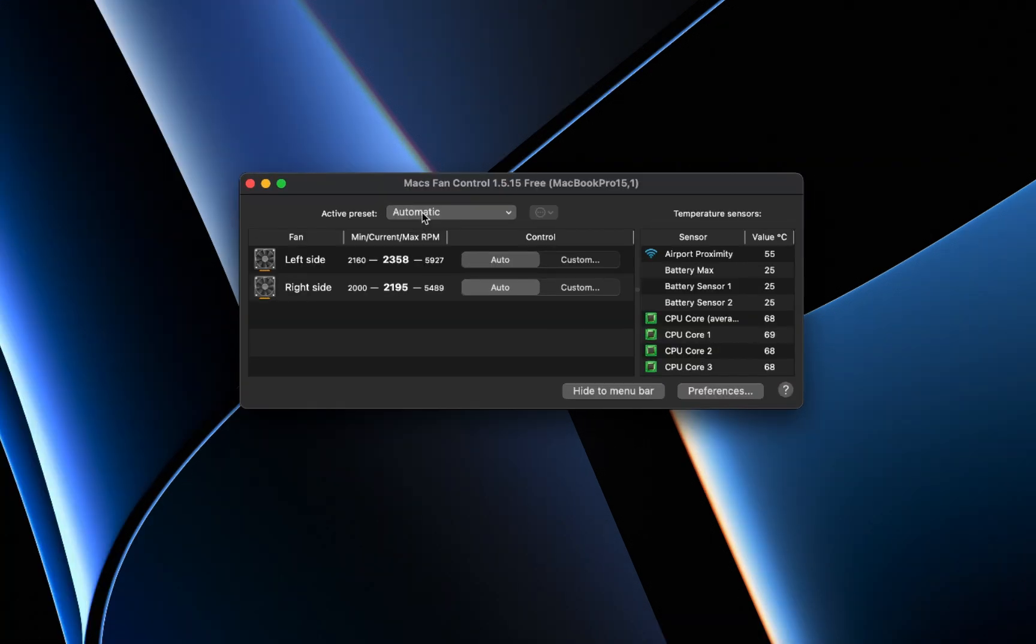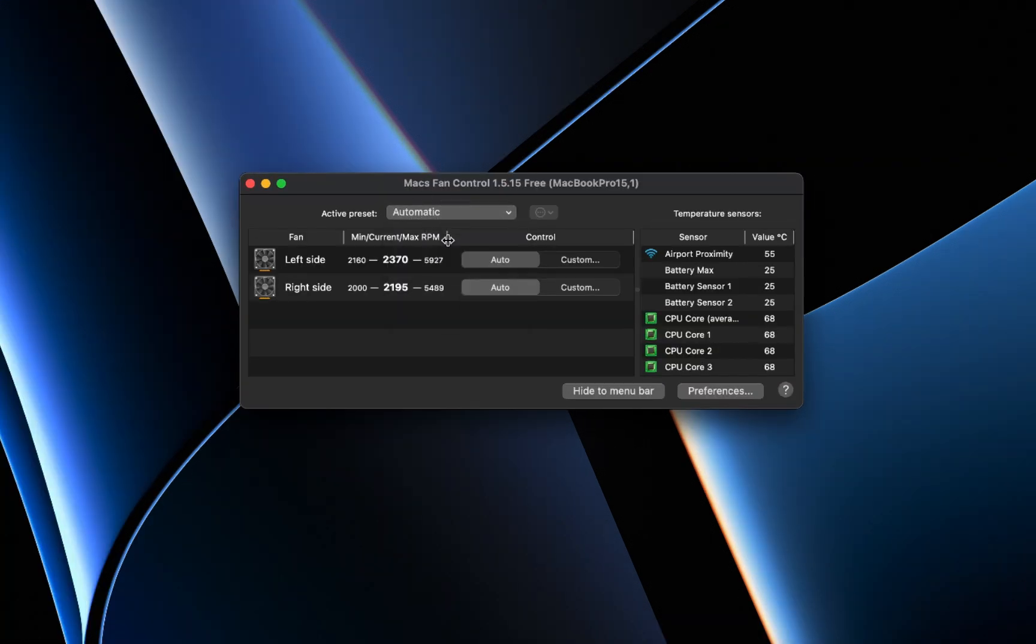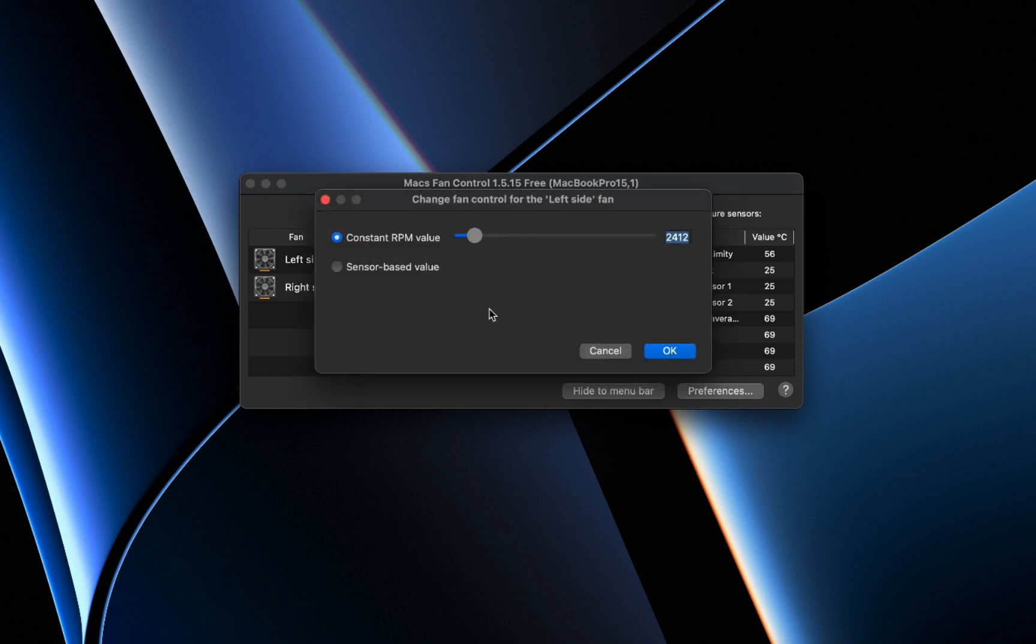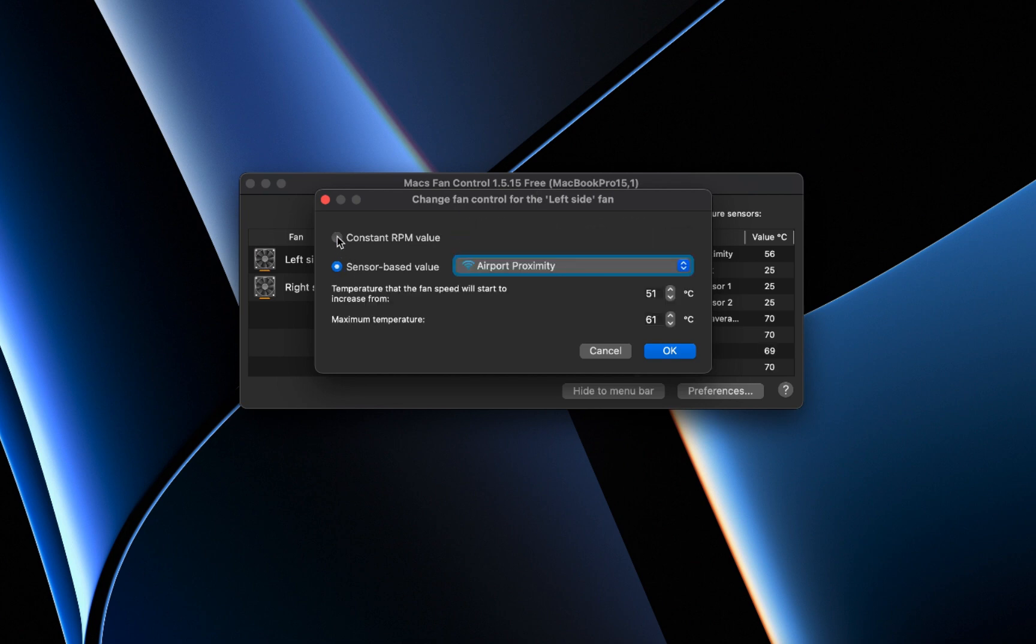By default, the fan speed is set to auto, and you can see the minimum and maximum RPM values. If you want to customize the fan speed, click on Custom. This opens a window where you can set a constant RPM value or a sensor-based value.